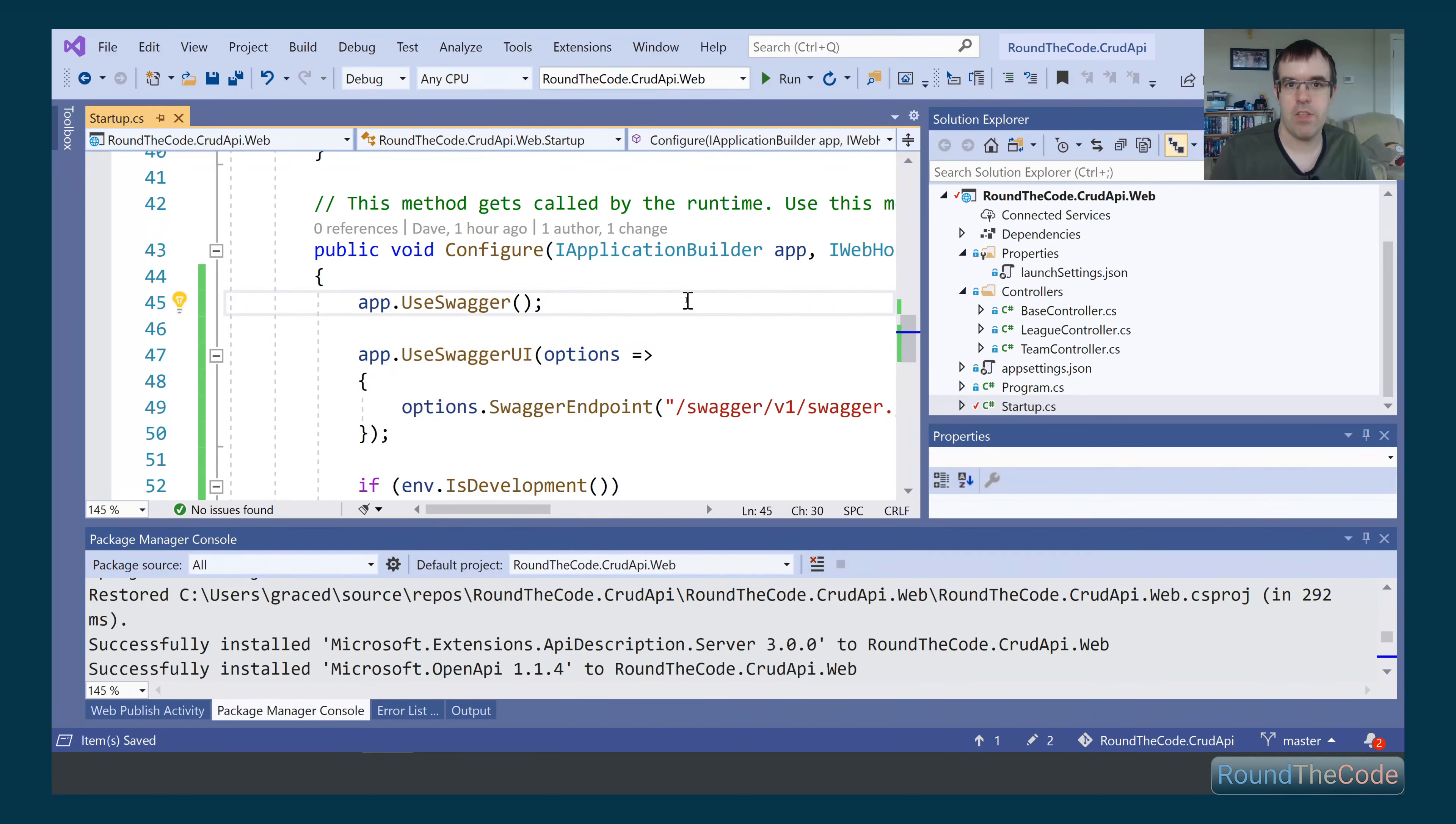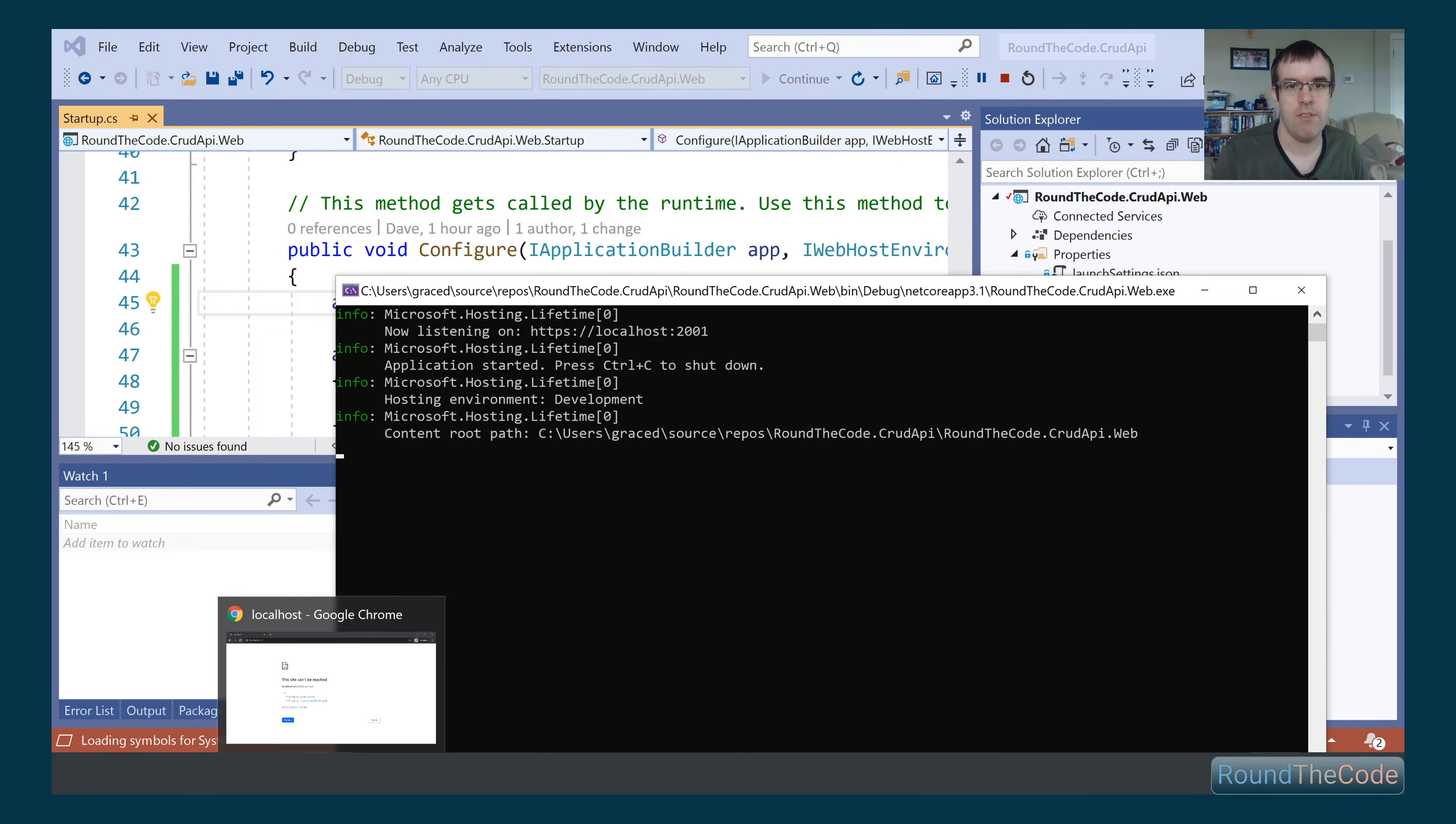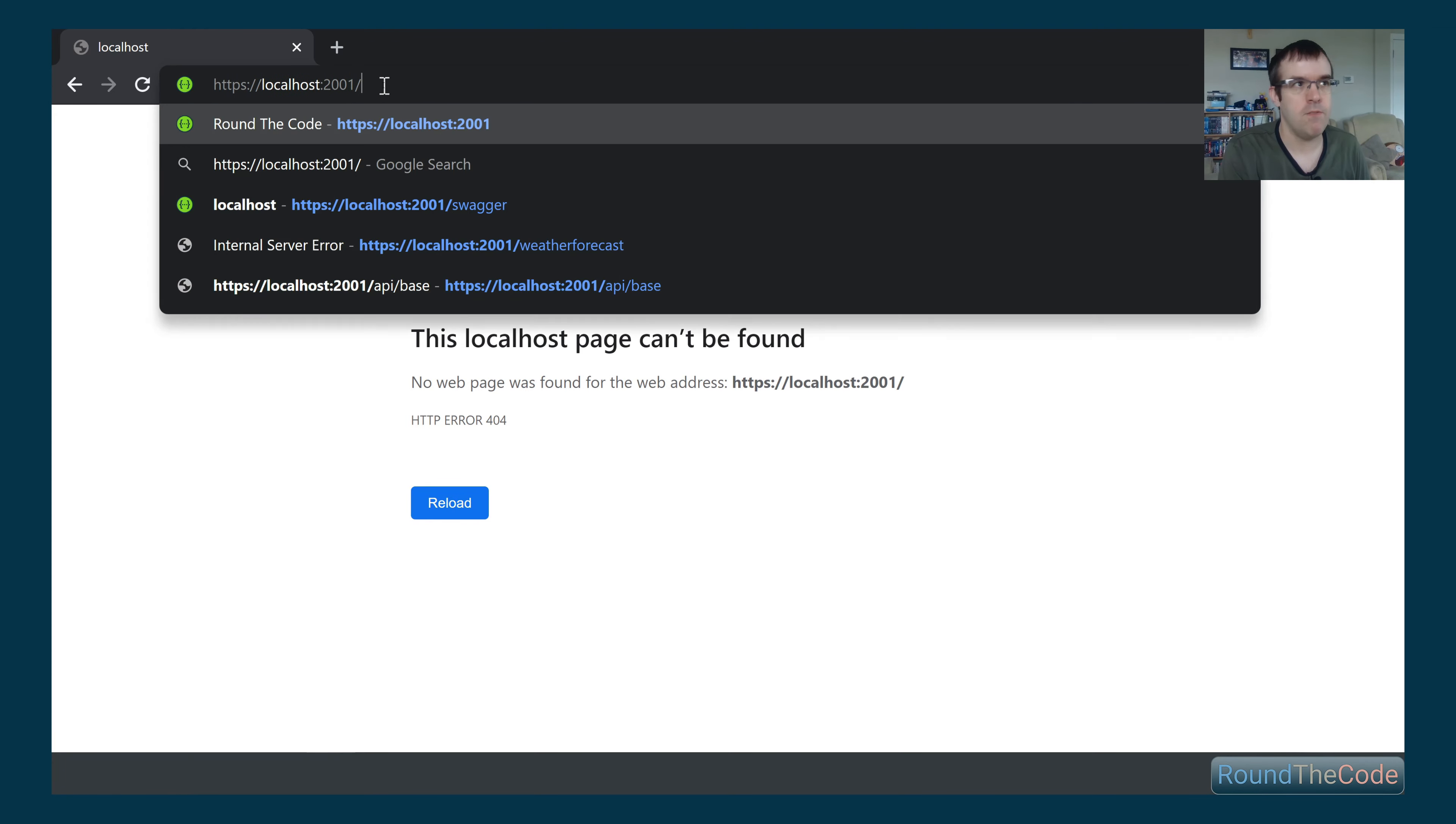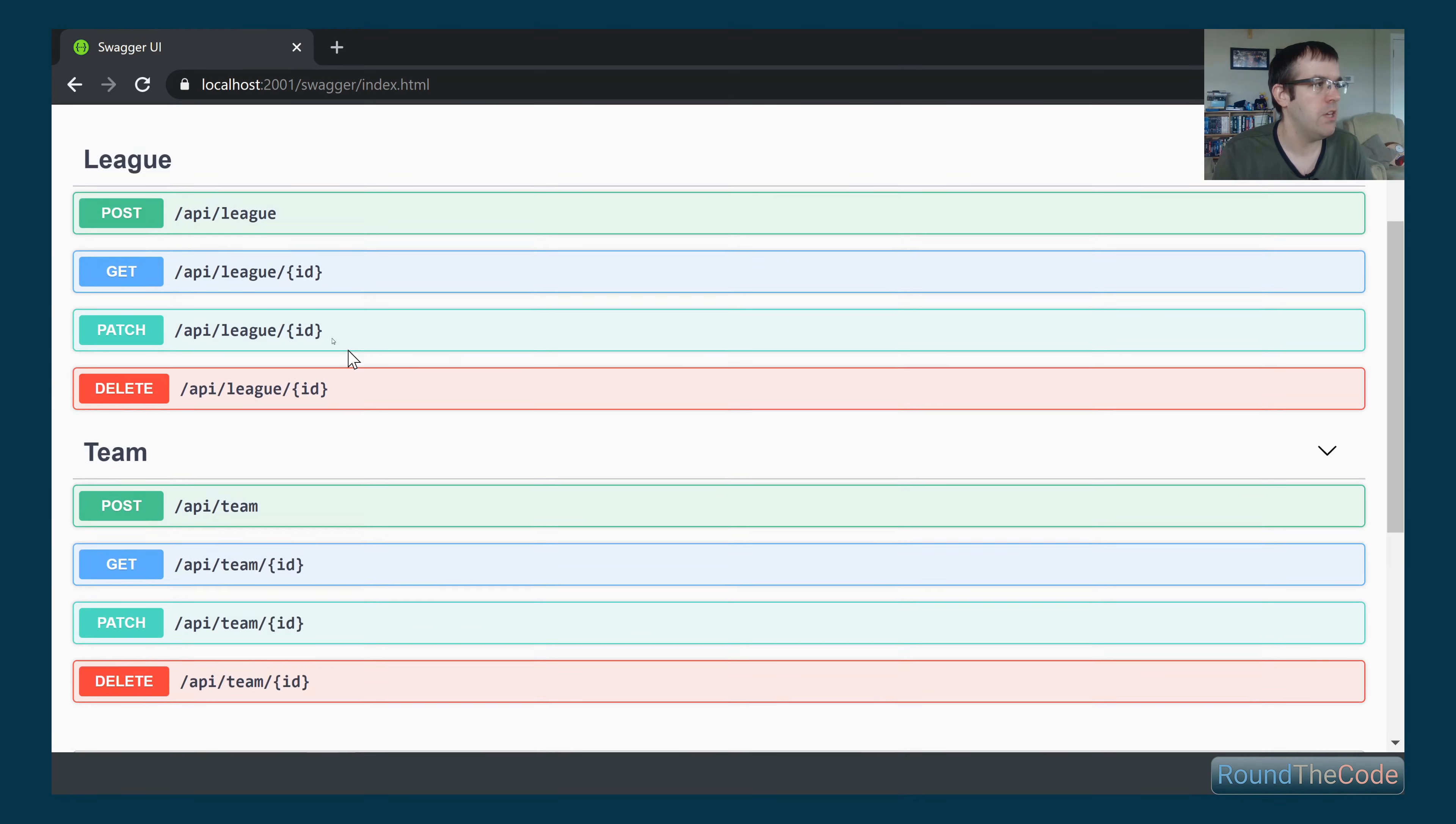That's all we need to do now. We're going to run our API and see if we've got the Swagger documentation in there. Once that's started, we'll give it a test. You see at the moment it's coming up with 404 page not found. That is because by default, the Swagger documentation is in /swagger. Here we go. We've got our documentation here.